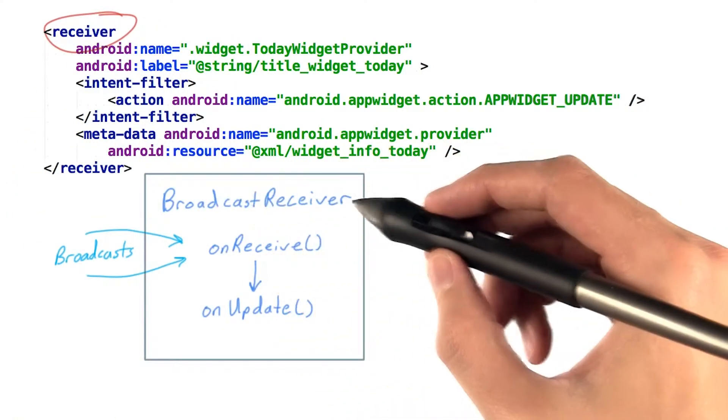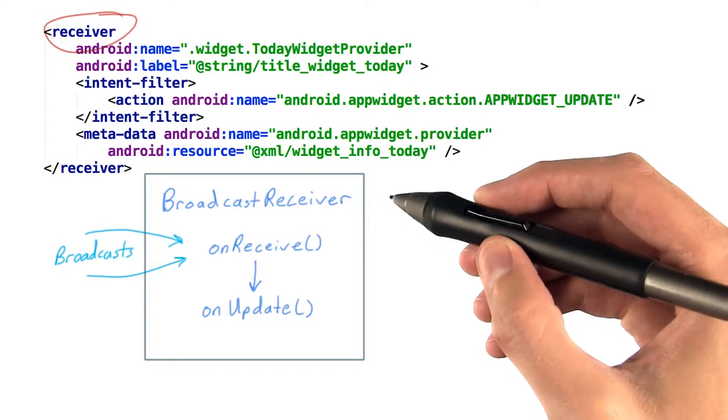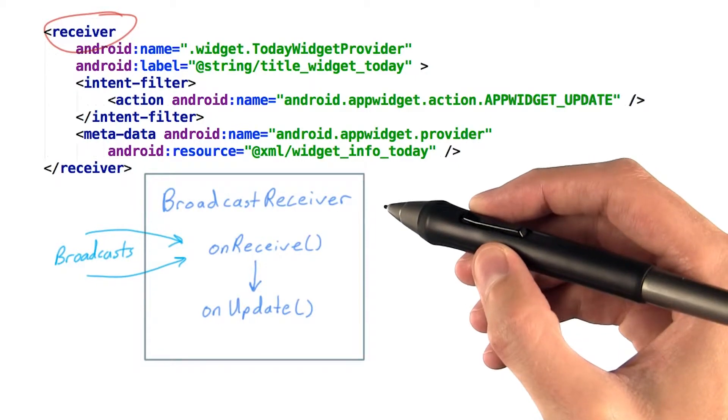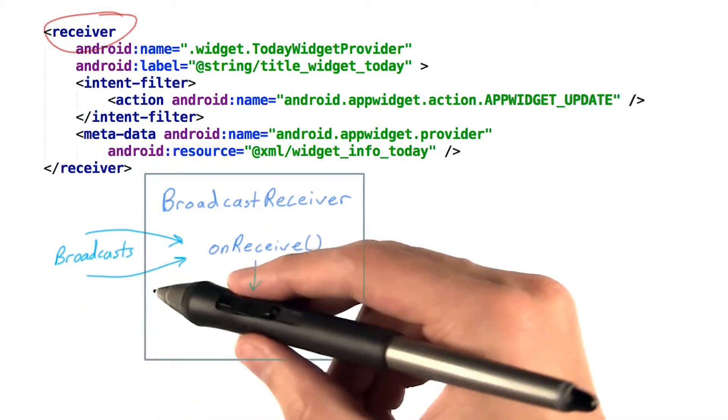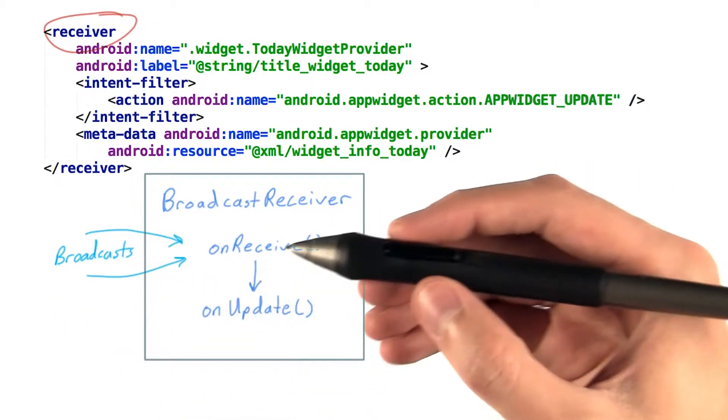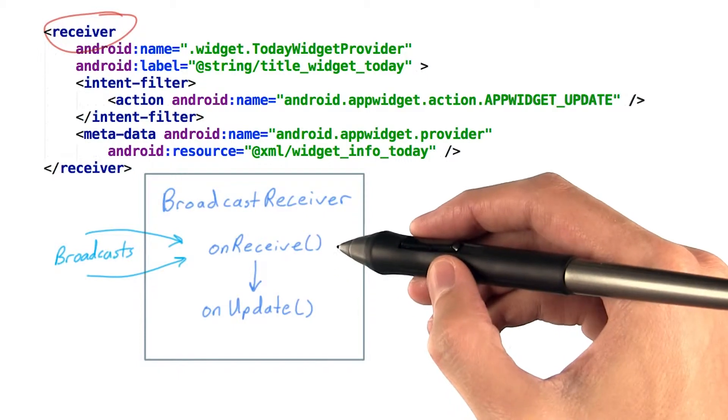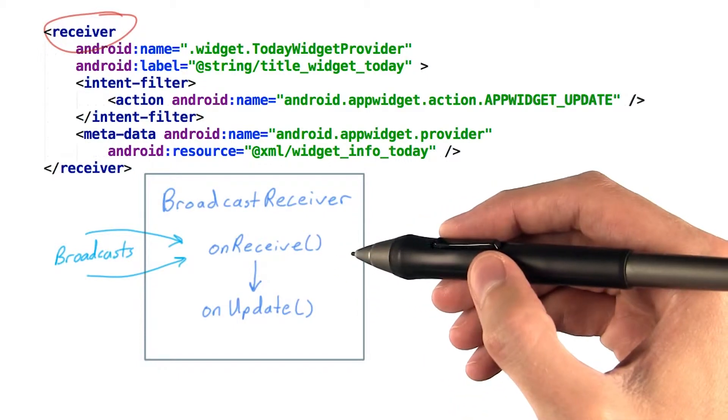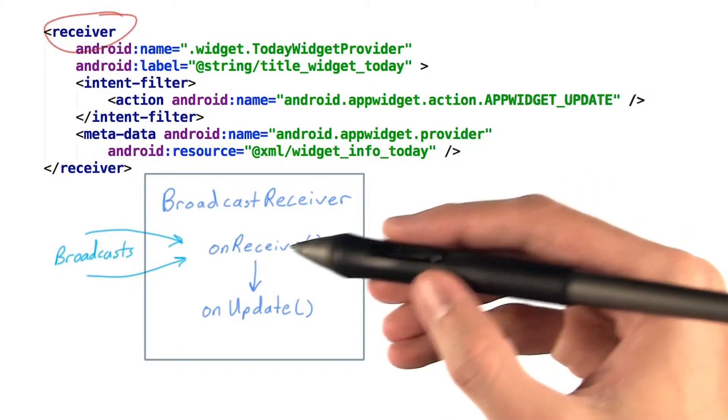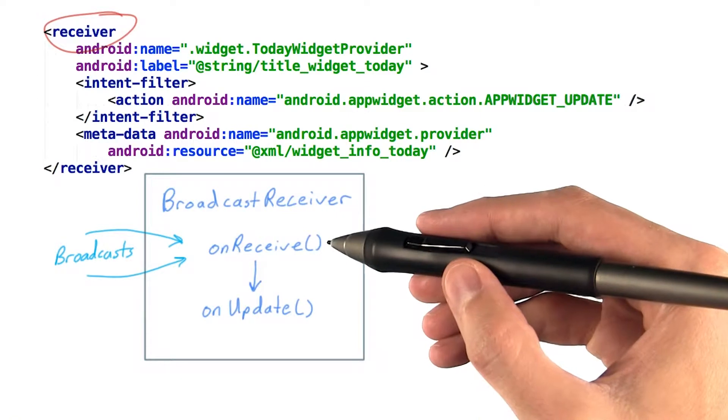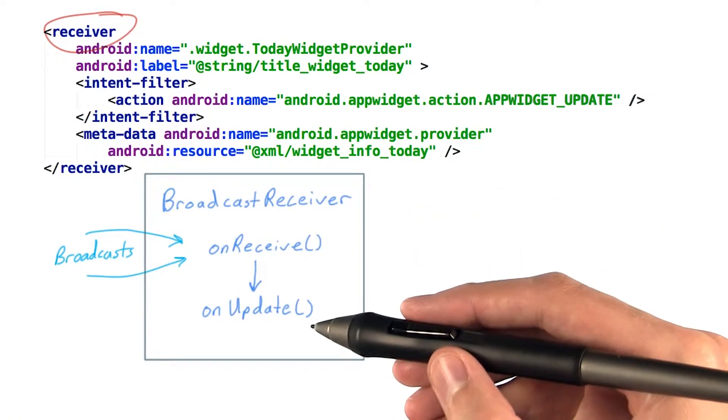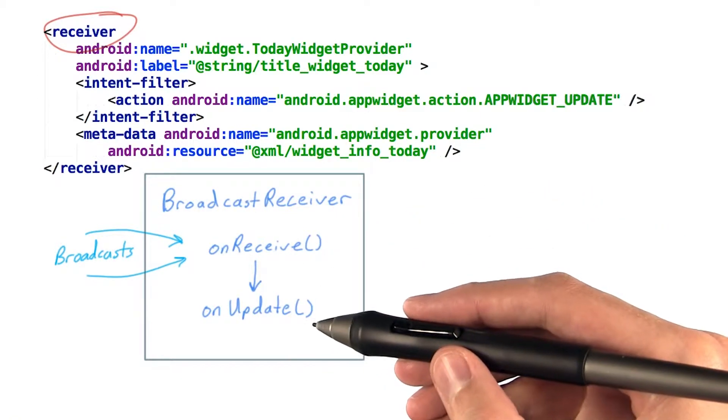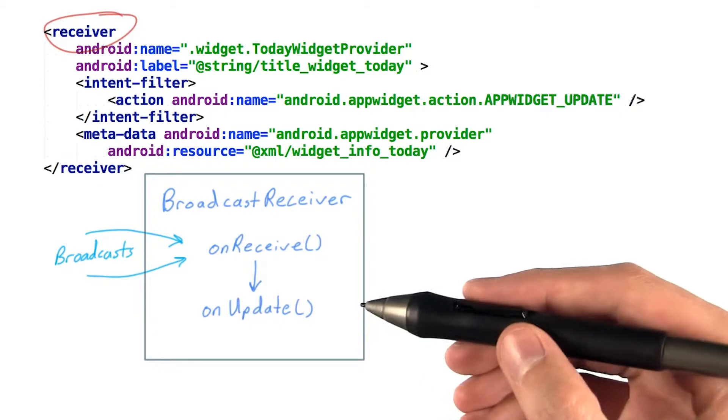A broadcast receiver is a short-lived component that receives broadcasts from other components or other apps through its onReceive method. AppWidgetProvider parses the broadcast sent by the Android system and provides us with a simpler to use onUpdate method, among other things.